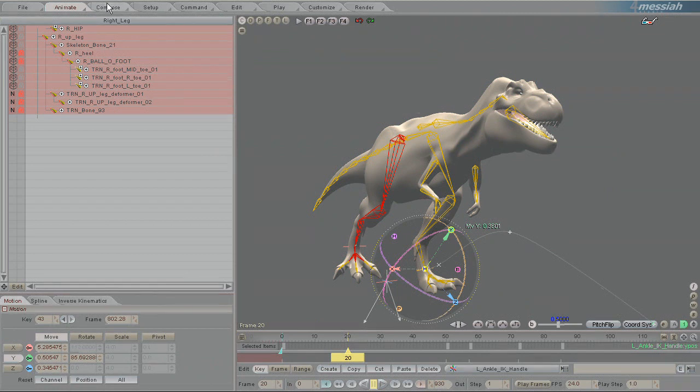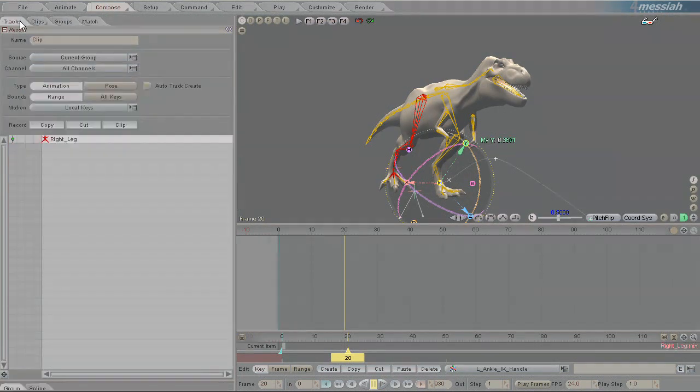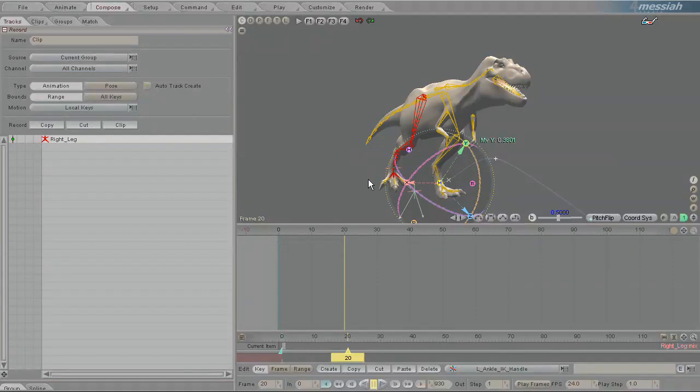And obviously in Compose, groups have a huge importance with motion clips. And so that's the very basics of coloring groups. And obviously there's way more we could deal with, but I think that's answered that question.